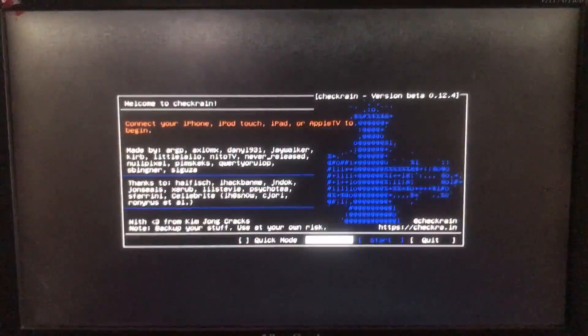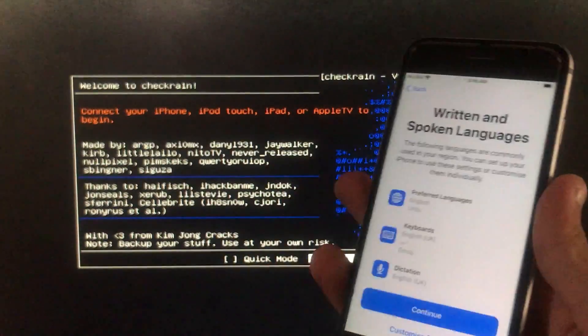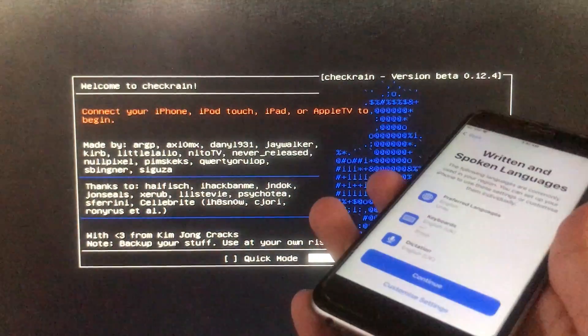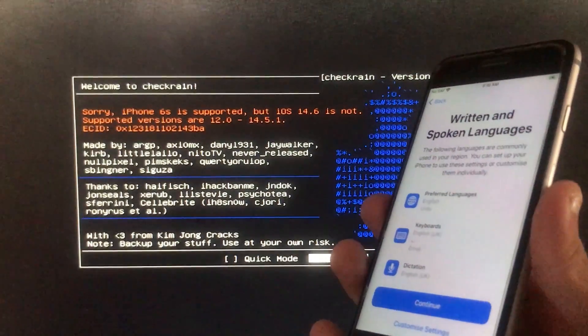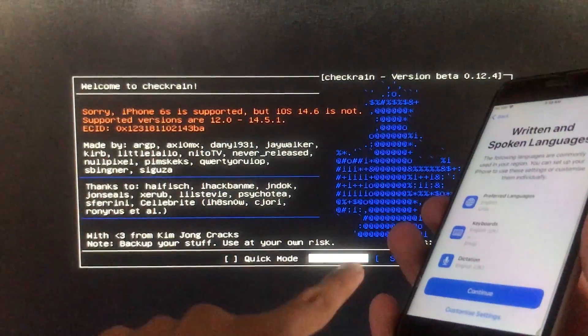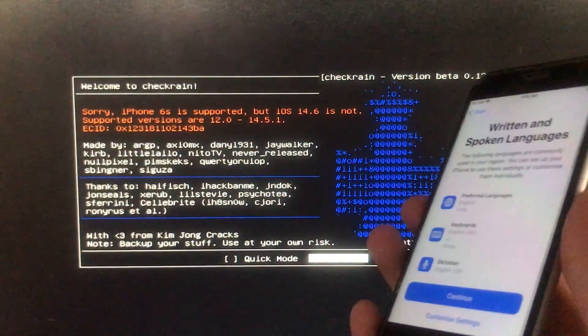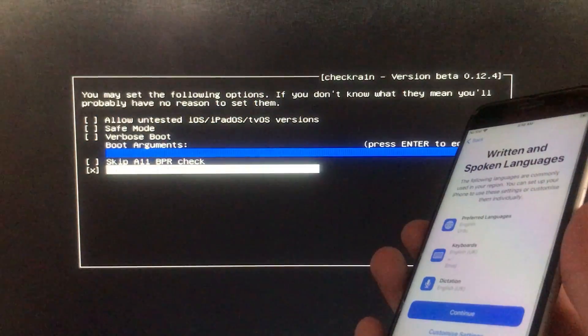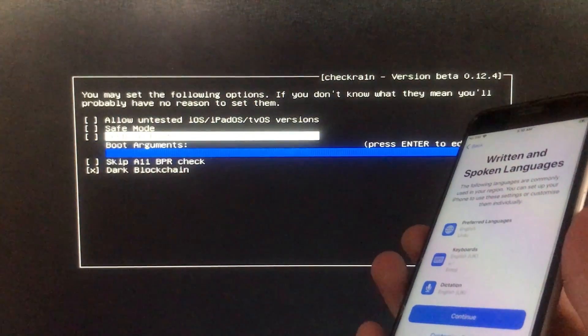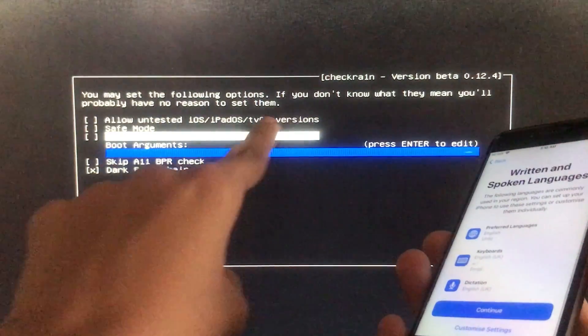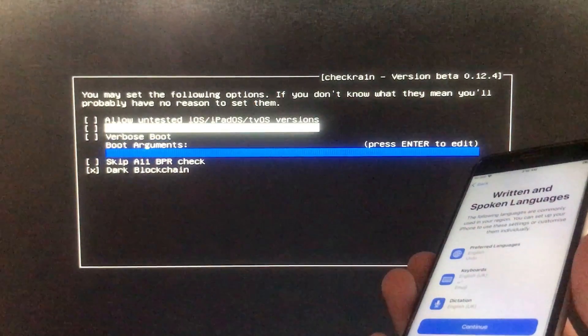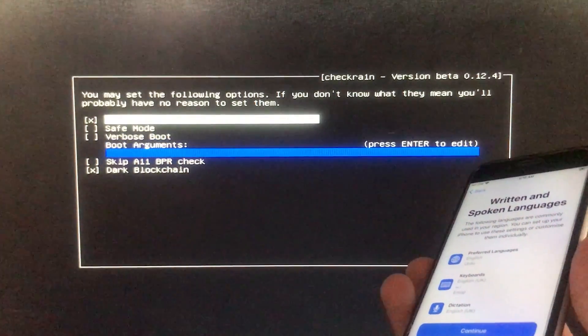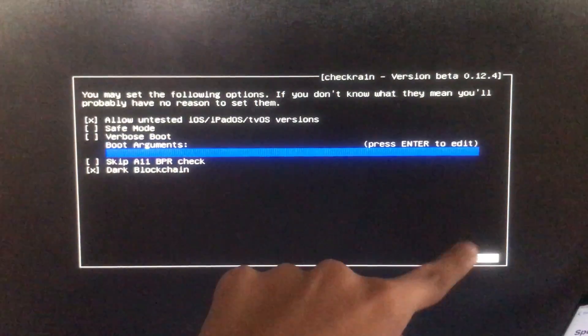Now we are in it and first of all I'm going to connect my iPhone to the PC. As you can see it is connected but it is saying like this, so for that we will go in options and here we are going to click on the first option which is allow untested iOS versions. Let's click on that and now we have to click on back right here.